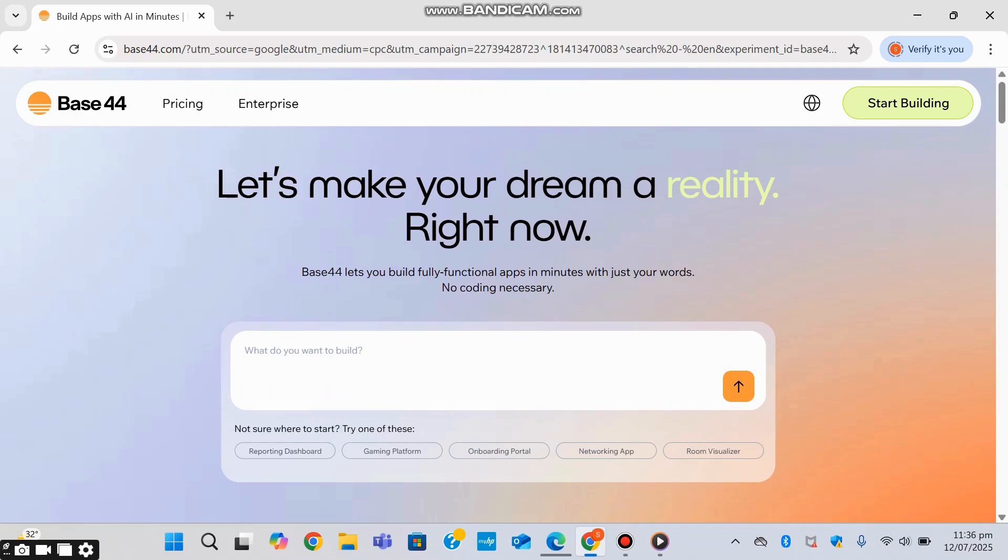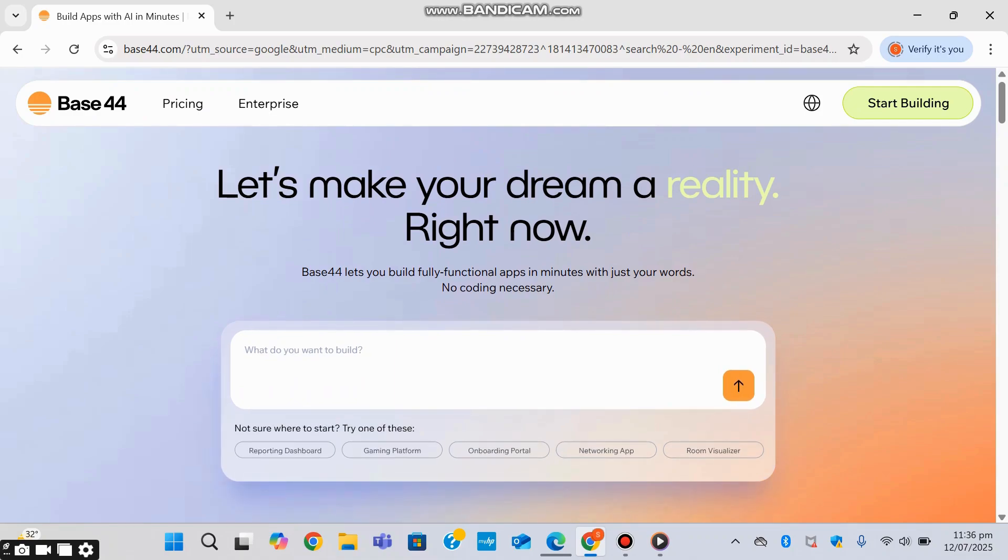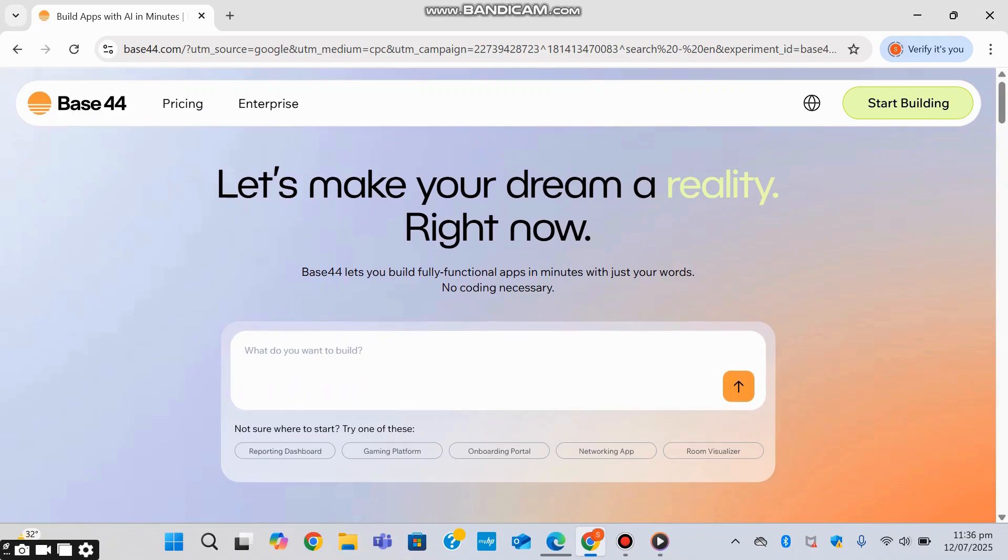So here we can see a homepage which asks us to just give it a prompt and it's going to actually create an app for us within minutes without any coding necessary. Base44 is an AI software builder that takes natural language input, that means plain English, and generates a working application or website based on your description.